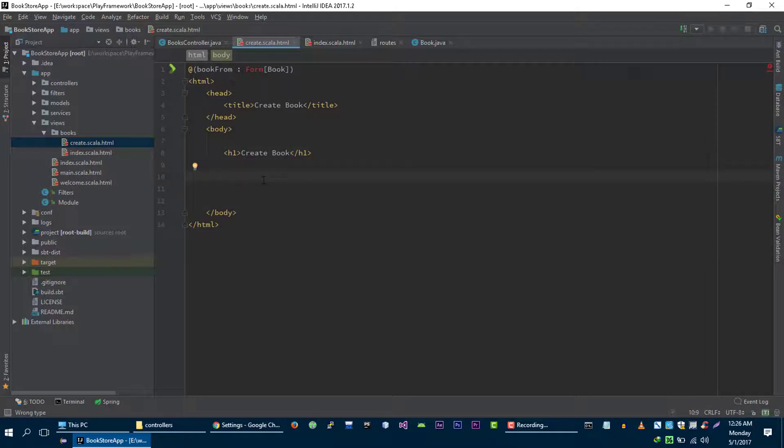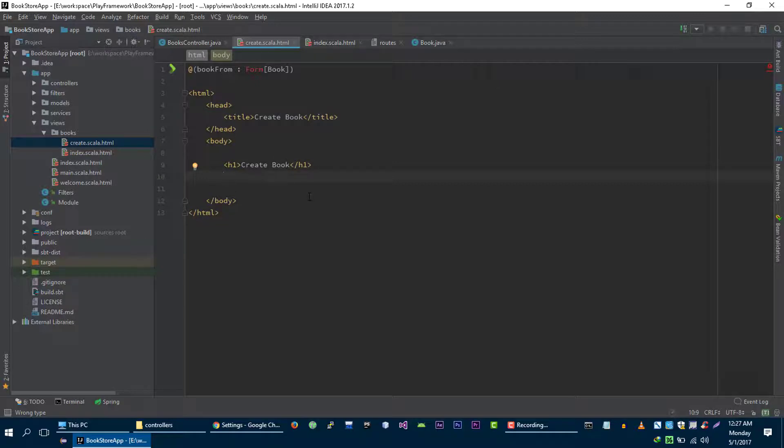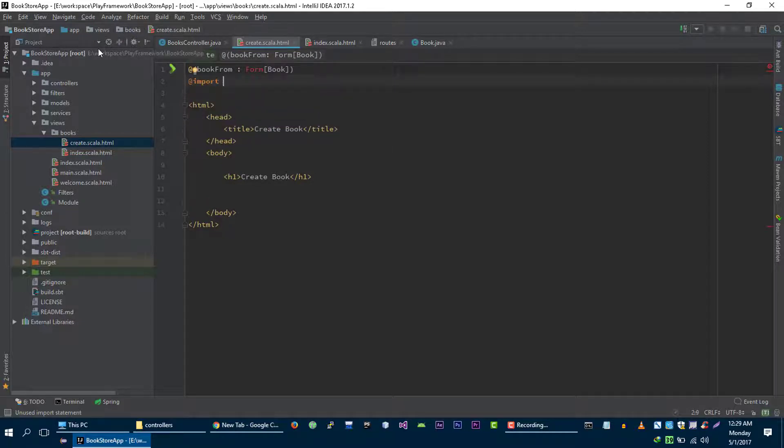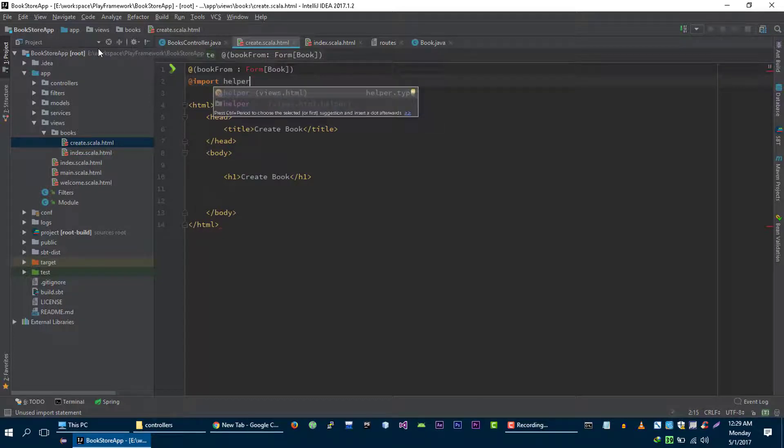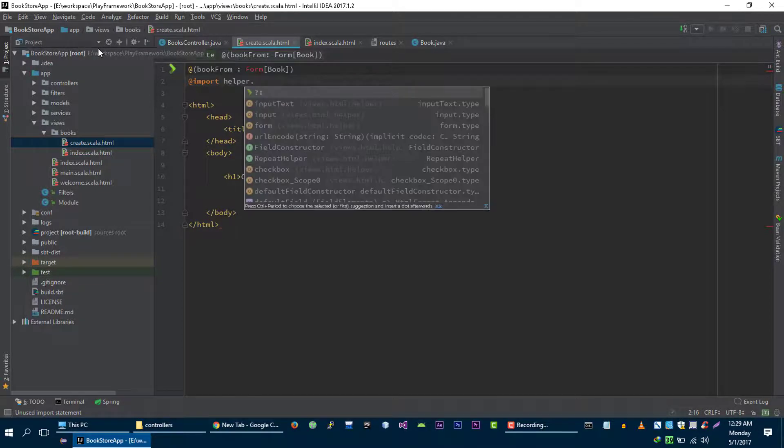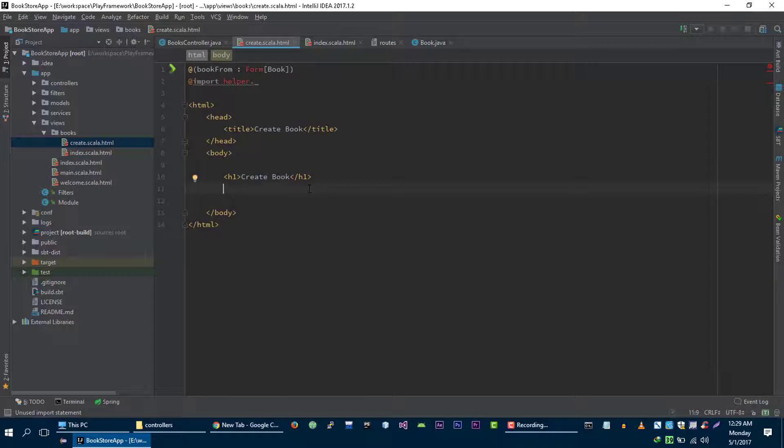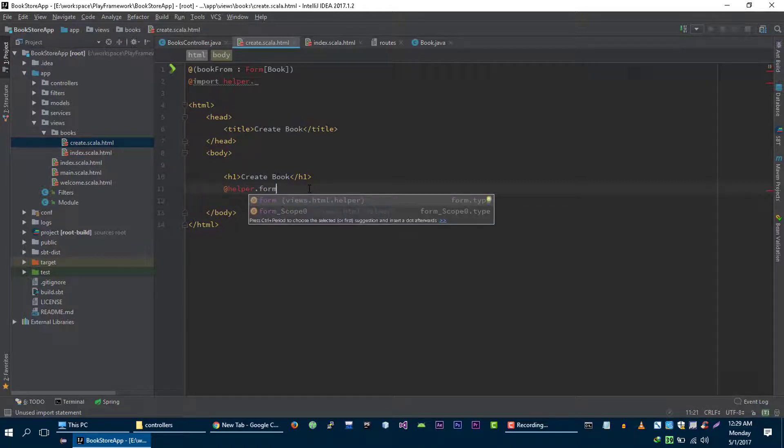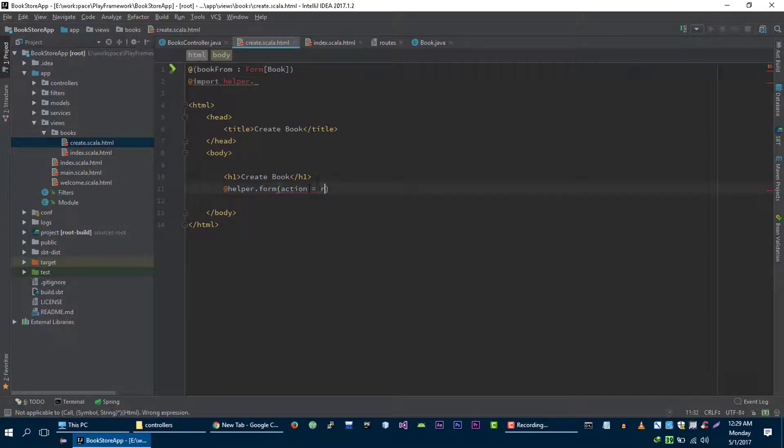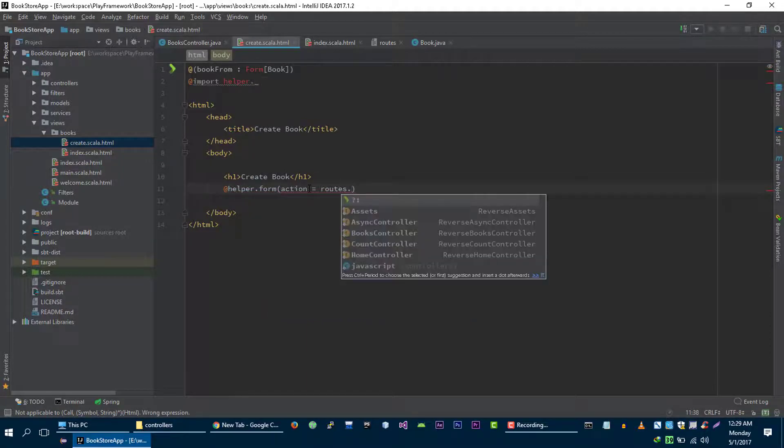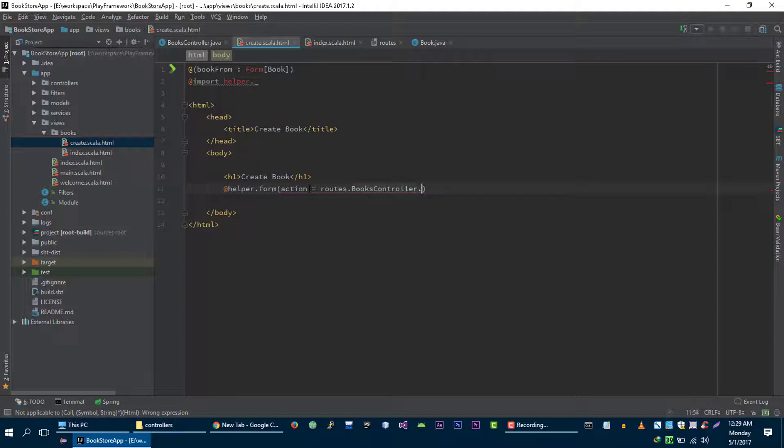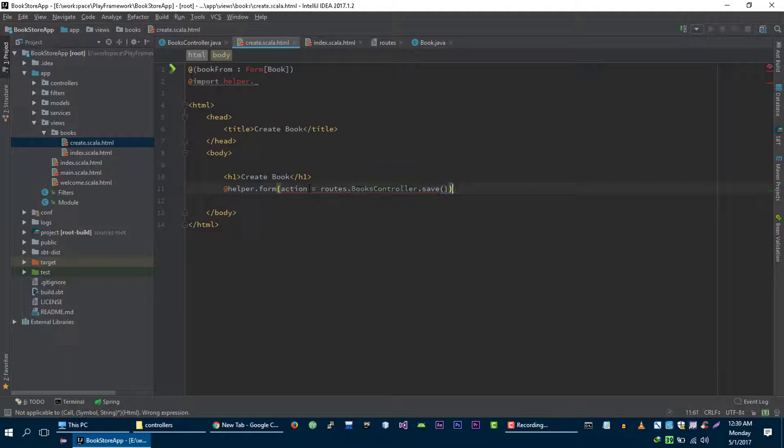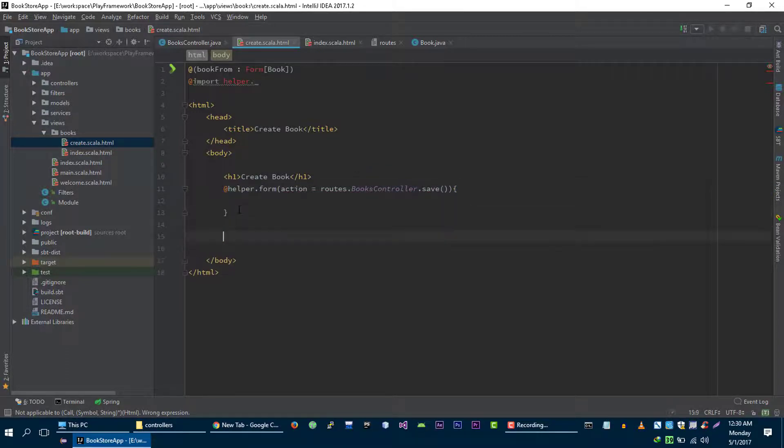Let's build some HTML for our form. Play framework also provides us some helper classes that will generate some HTML for our form. So we are going to import those helper classes. And this will import all helpers that we are going to use to create form for book. Let's create form with the help of helper dot form. And we need to specify the action of this form which is routes dot books controller dot save.